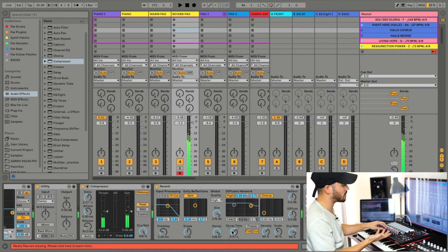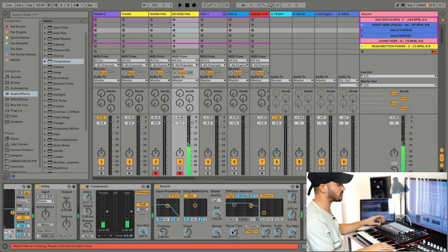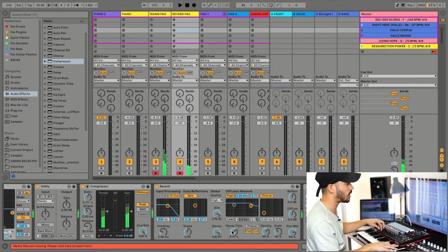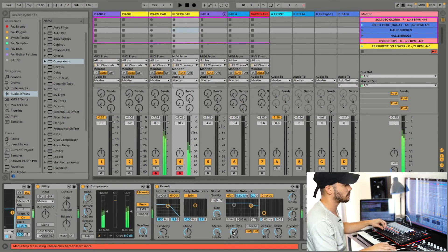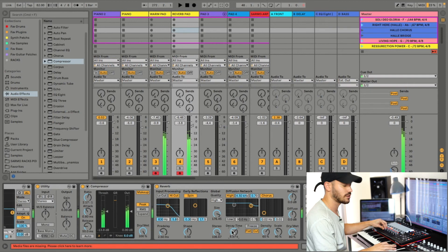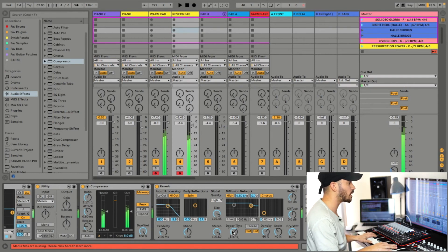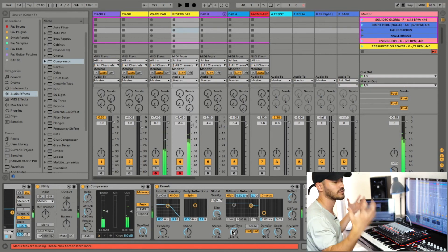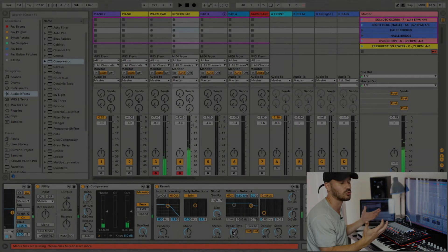But you layer this with more of a warmer pad that I have from Omnisphere, this one, and you kind of get the bright shimmery type of reverb tail with the warm pad, and it really just gives you a really full sound.